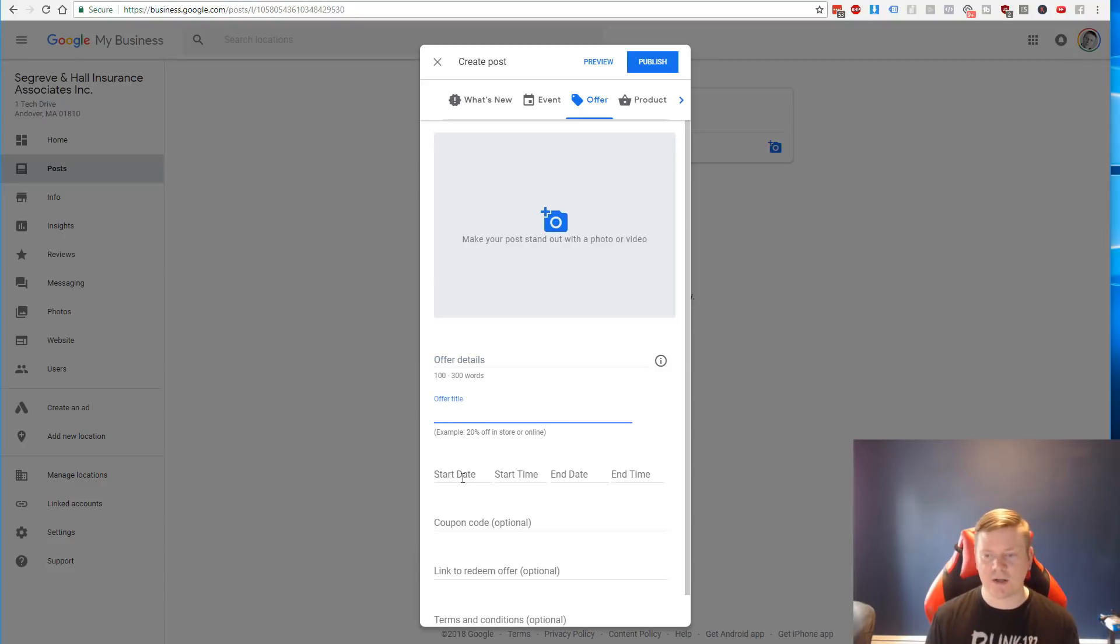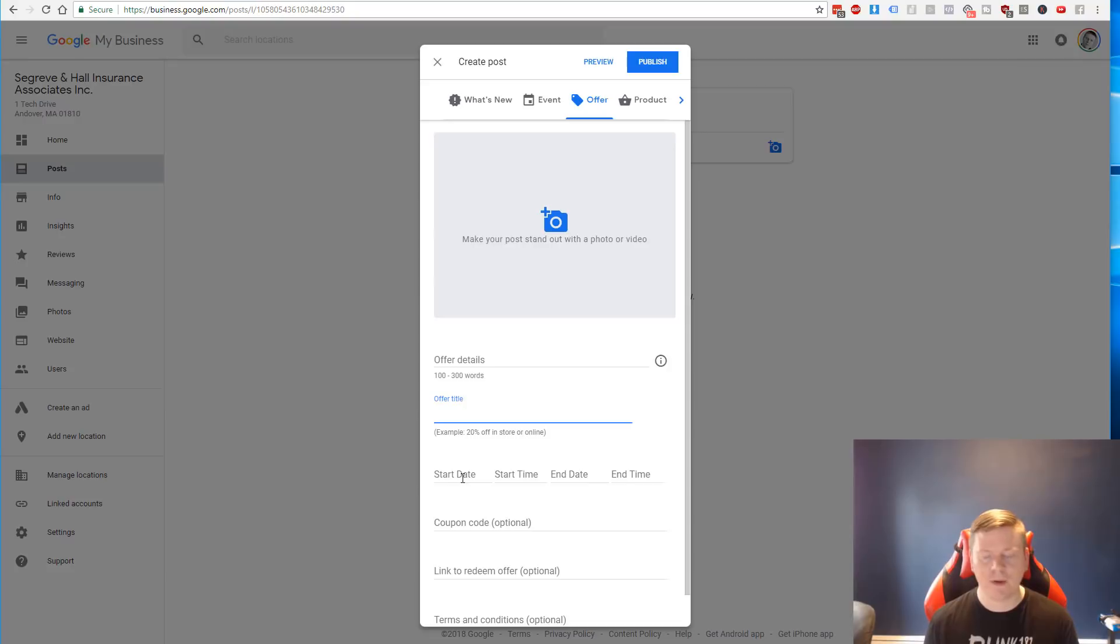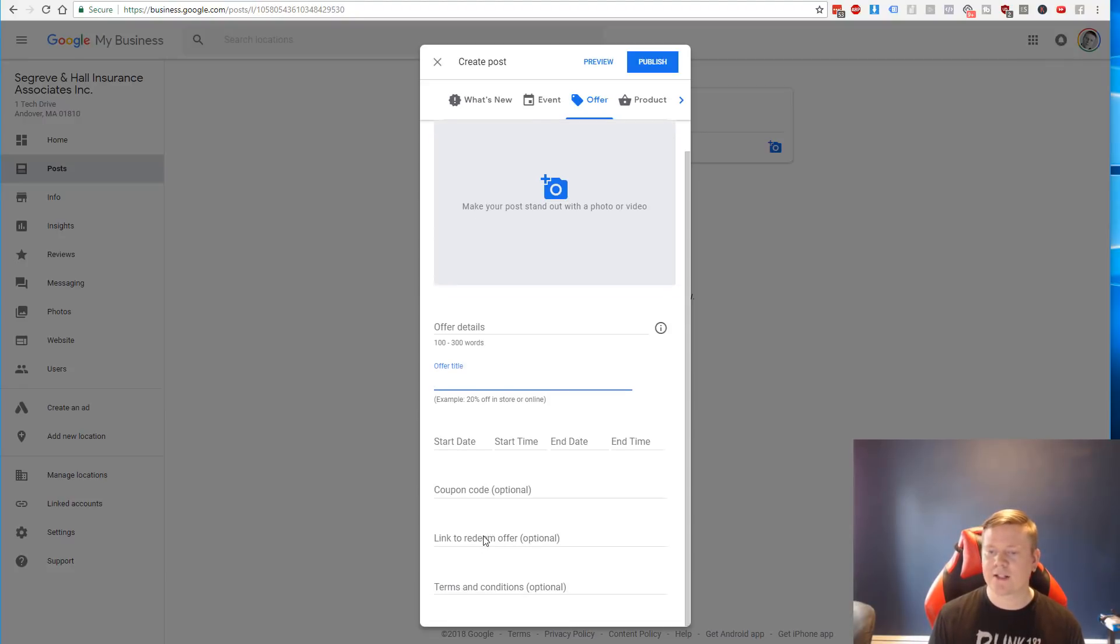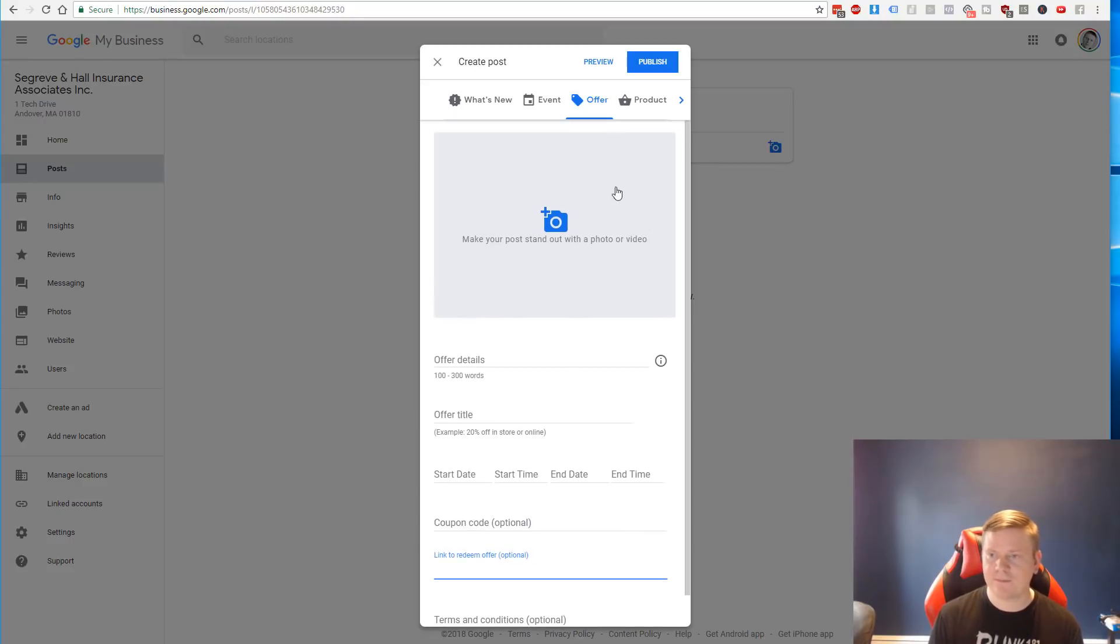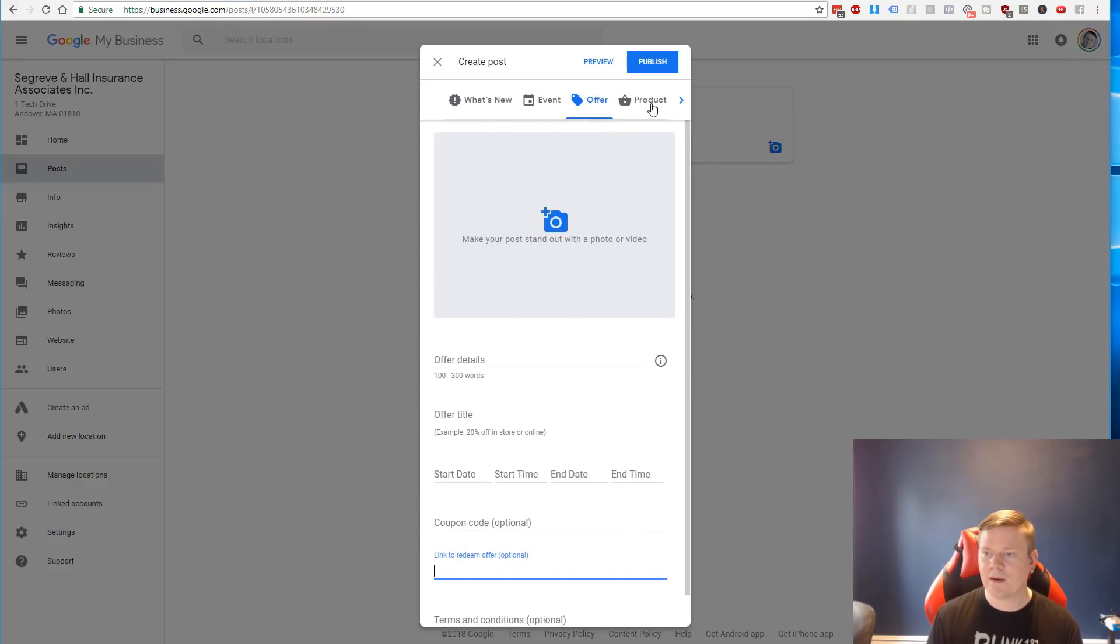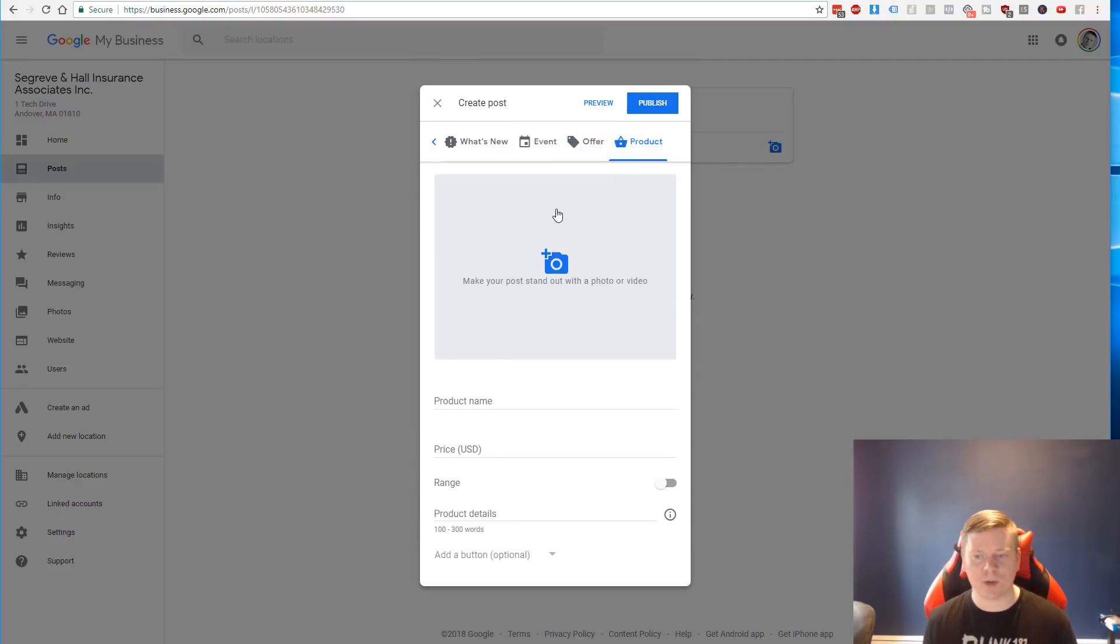You can add in an offer and give details, give that a title, put a start and end time on that. Maybe you want to do it for like a month or if you want to run it to the end of the year. You could add in a special coupon code, even have a redeemable link maybe through their website.